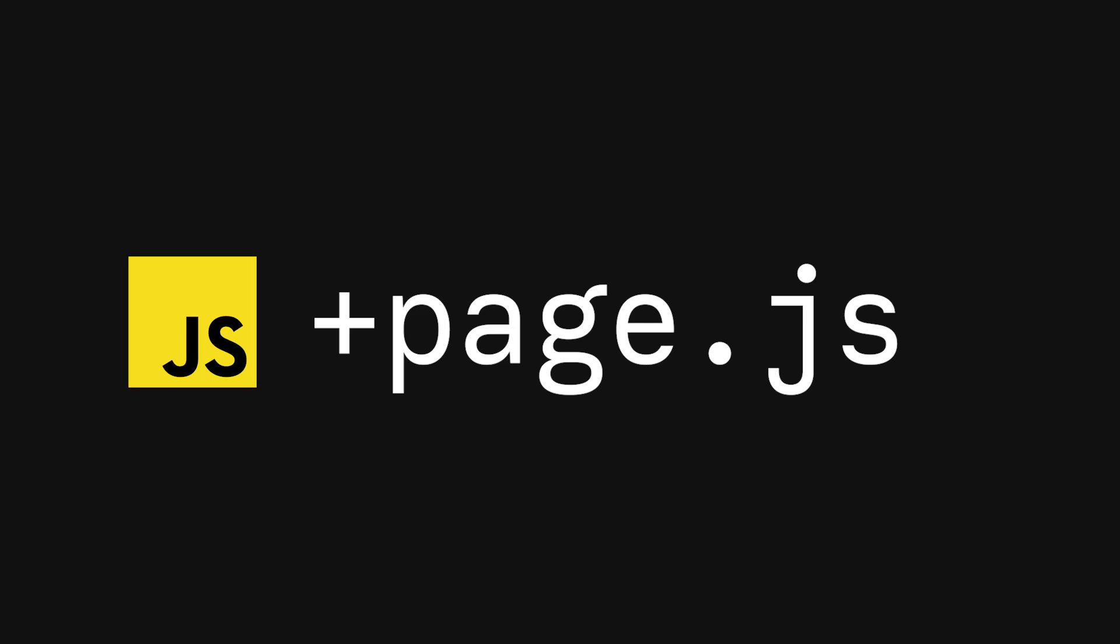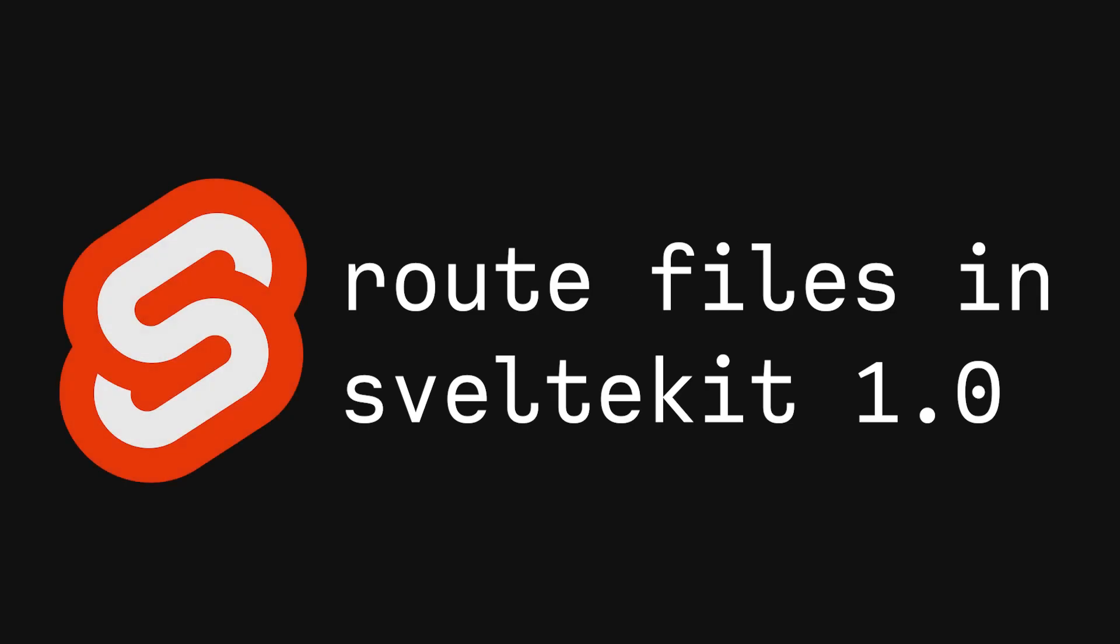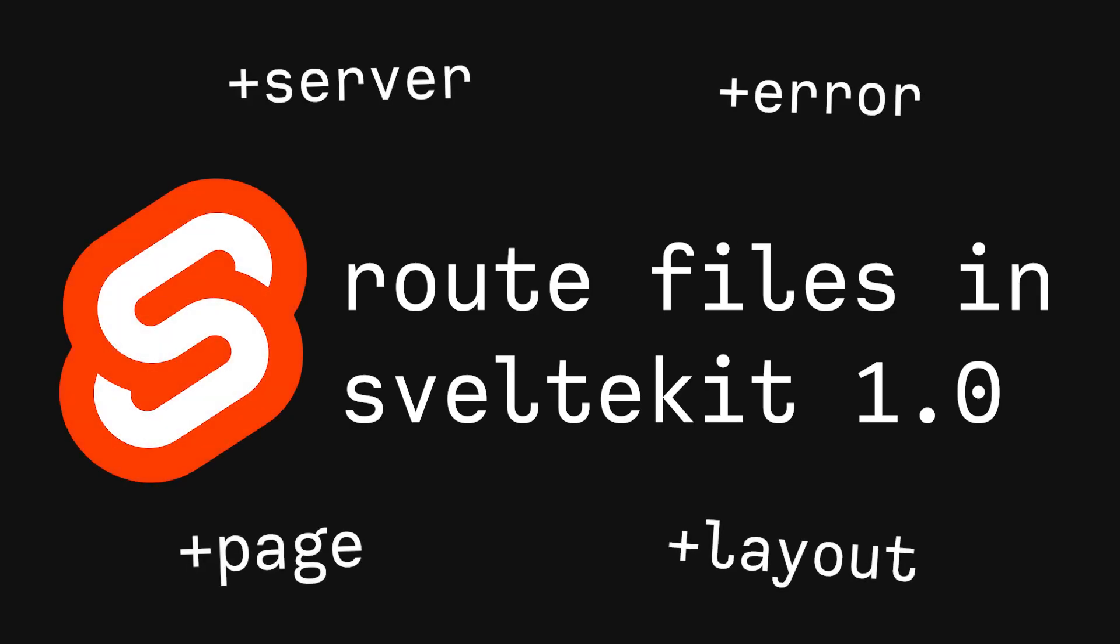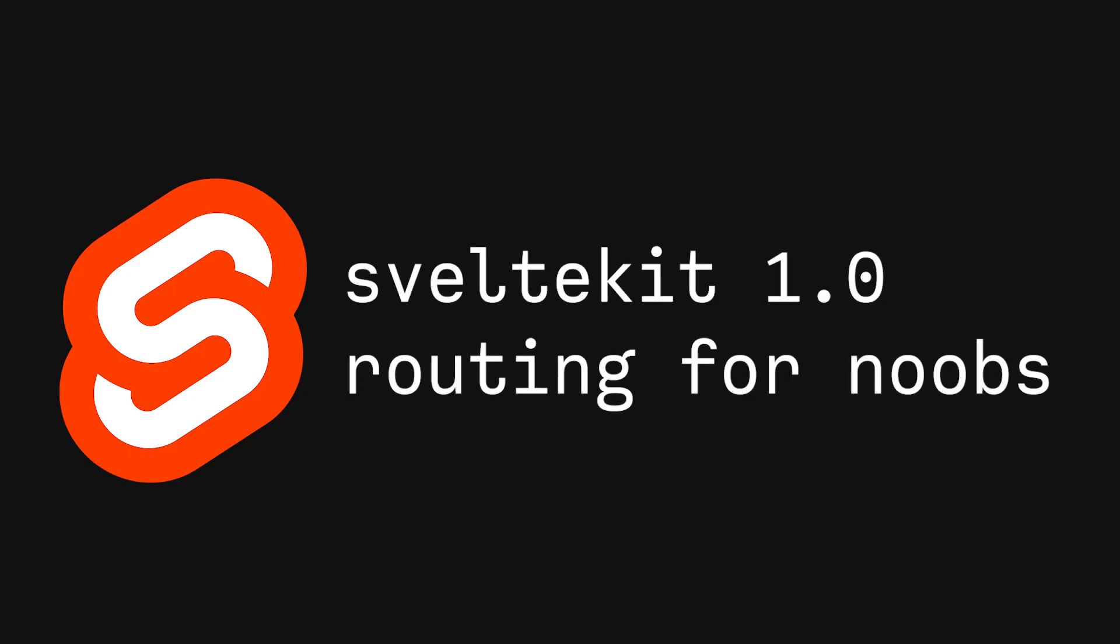This is a SvelteKit route file. We know it's a route file because of the plus prefix here. In this video, we are going to discuss all the different kinds of route files in SvelteKit, but first, let's talk about routing in general.